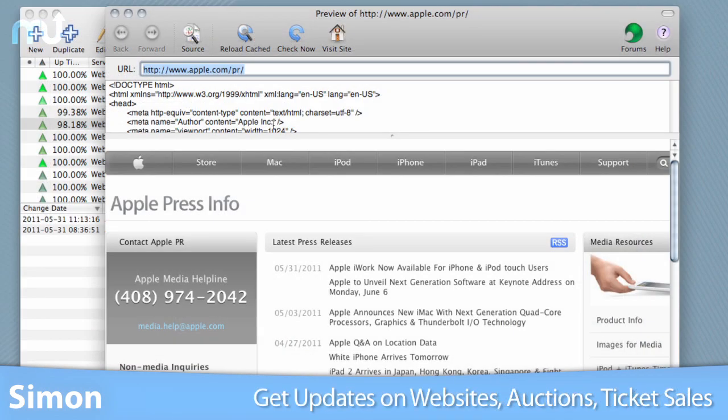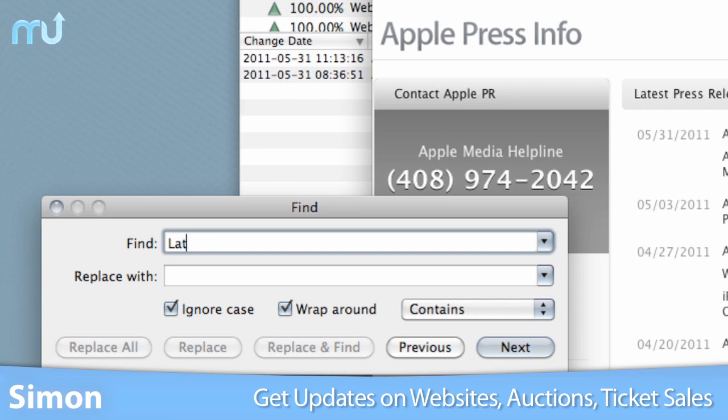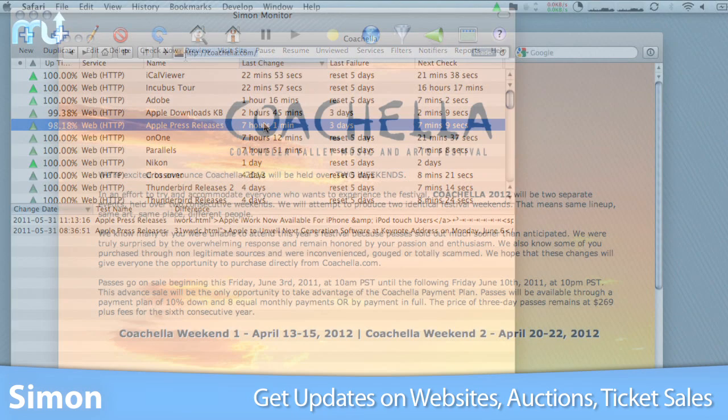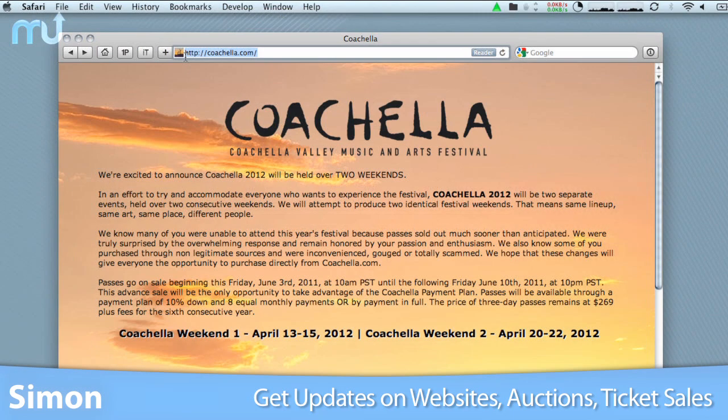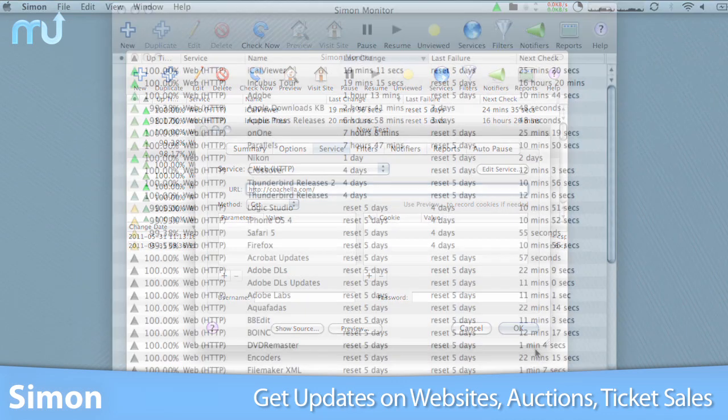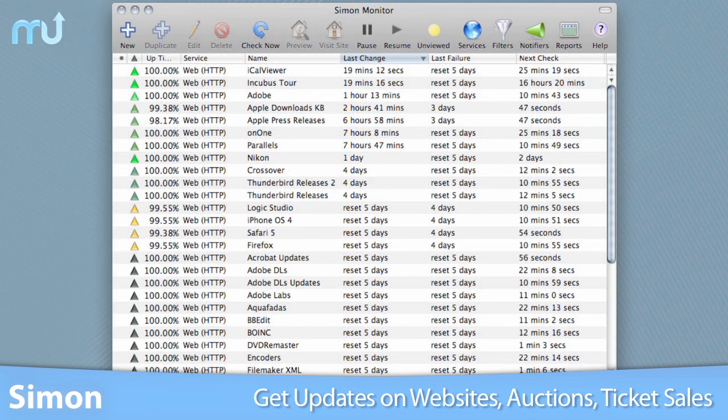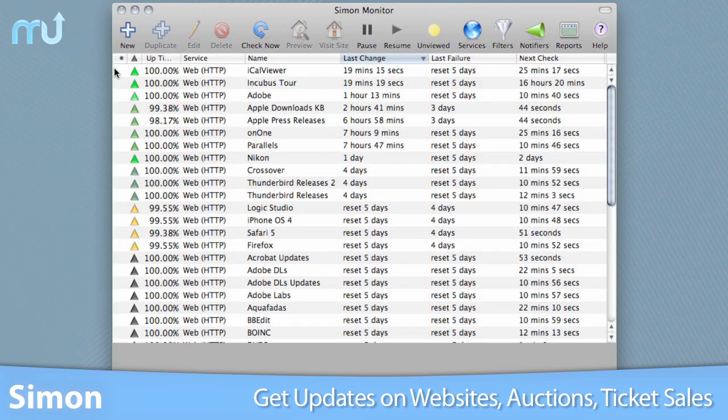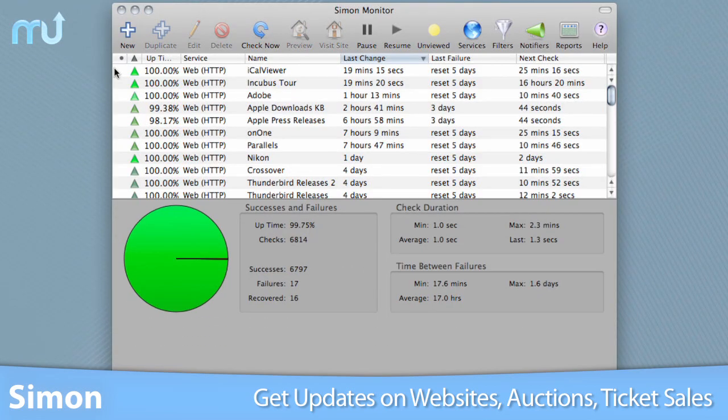Simon can also be used to get updates on news and entertainment sites, as well as watch online auctions and ticket sales, so you'll never miss out on another great deal. If you have multiple websites and servers you need to monitor, or if you just need an easier way to track your favorite websites and online sales,